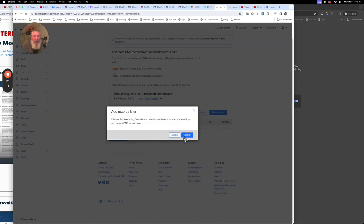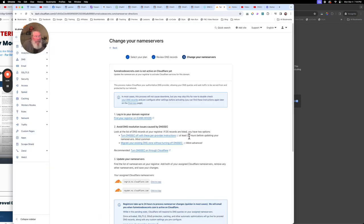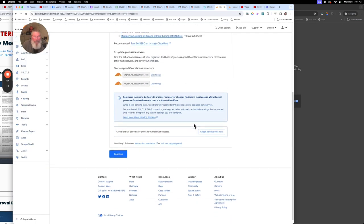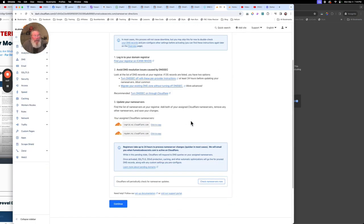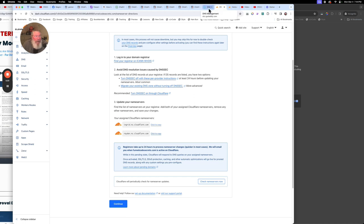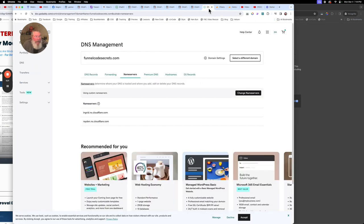We're going to say Continue, and we're going to say 'Add records later' — that's exactly what we want. We want to confirm this. Now what we're going to do is come down here — we've got two new name servers we need to put into your domain registrar. So we're going to copy this and go into my GoDaddy account.